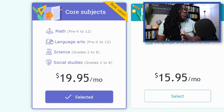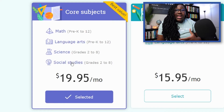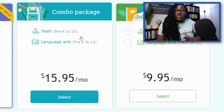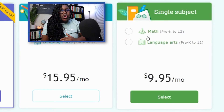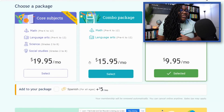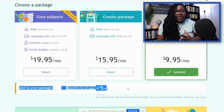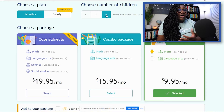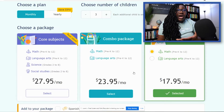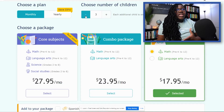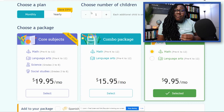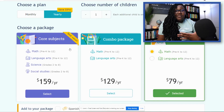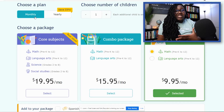They have a core subjects package that includes math, language arts, science, and social studies. If that seems like too much and you don't need the science and social studies as much, they also have a combo package that includes math and language arts. And if you're simply looking for just math or language arts, they have a single subject package. You can also add on Spanish to your package for an extra $5 a month. This pricing is for one child, but you can increase for as many licenses as you want per child — so for a family of three, it gives you those options. You can monitor their progress individually, which is very important. You also have the option of purchasing yearly, which gives you a 33% discount if you pay up front, but they have monthly and yearly options so you can choose the best plan for you.